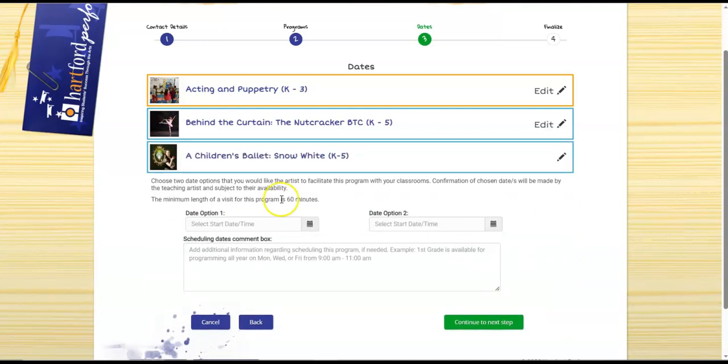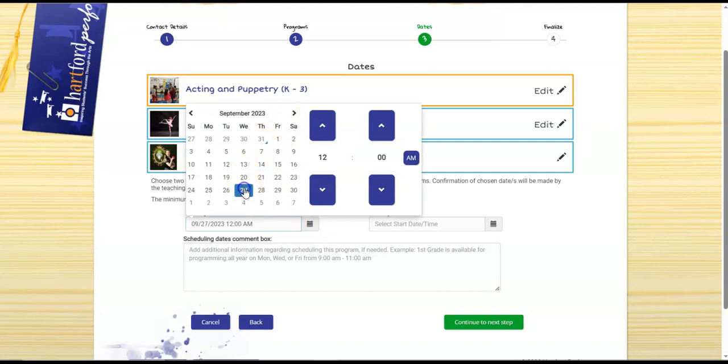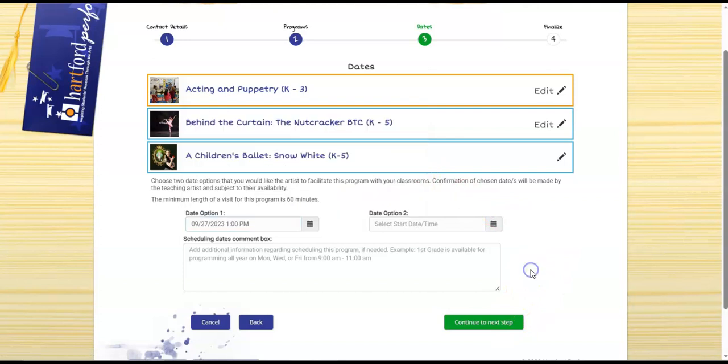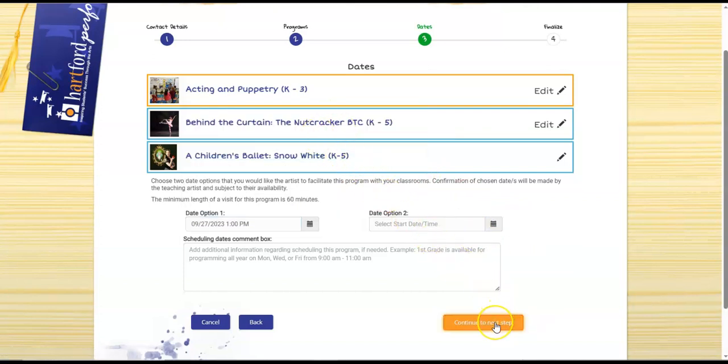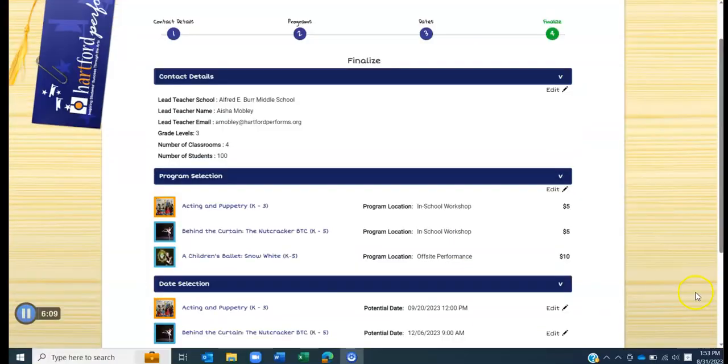Once you have all of your dates scheduled, you'll click continue to the next step. And we'll choose one more date. Let's go with September 27th at one o'clock. Once you have all of your dates scheduled, you'll click continue to the next step.